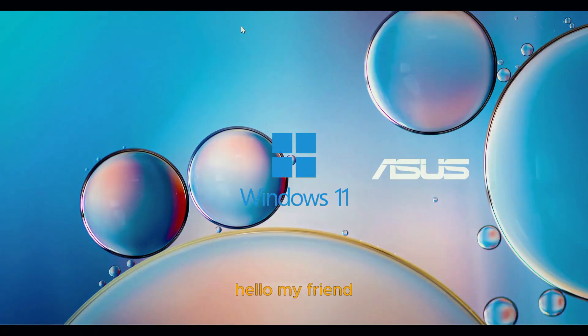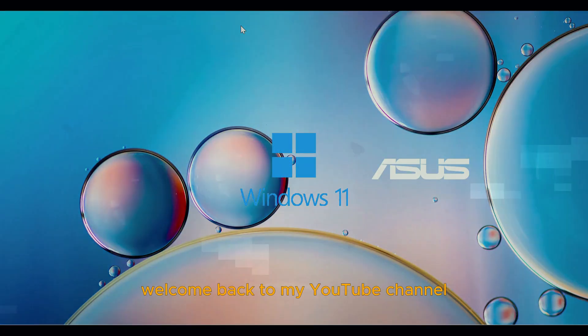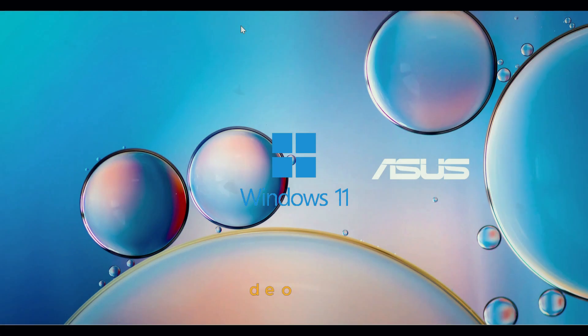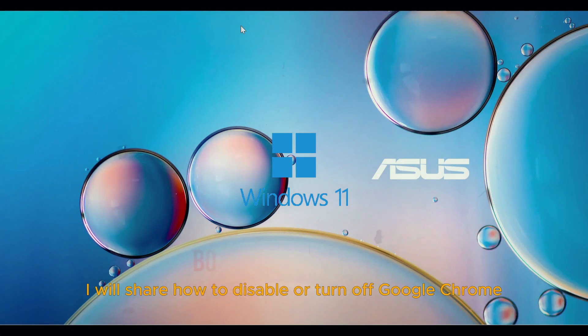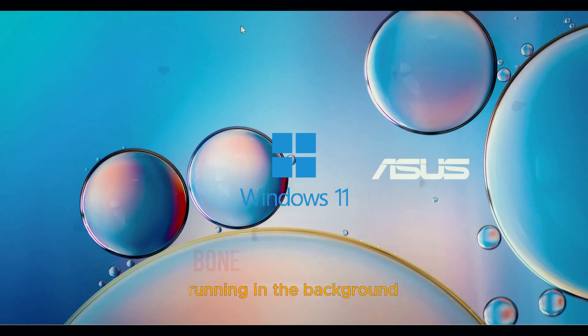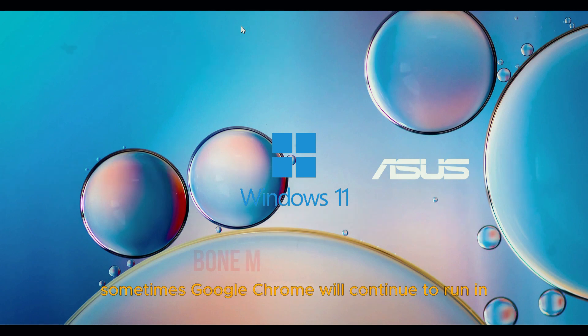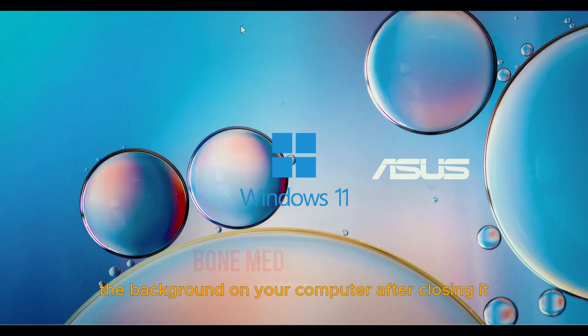Hello my friend, welcome back to my YouTube channel. In this video, I will share how to disable or turn off Google Chrome running in the background. Sometimes Google Chrome will continue to run in the background on your computer after closing it.